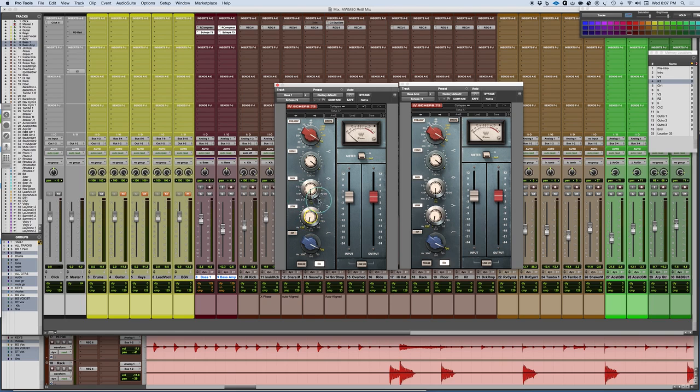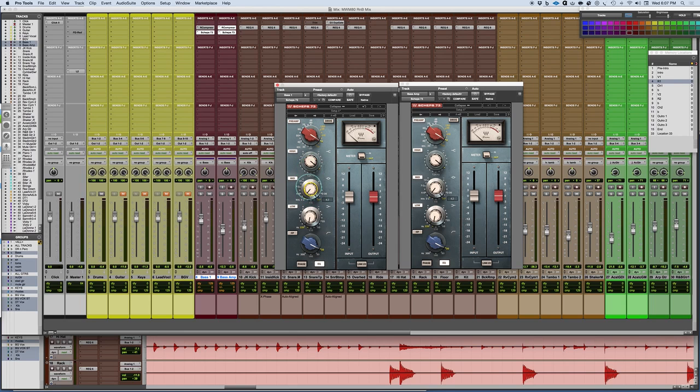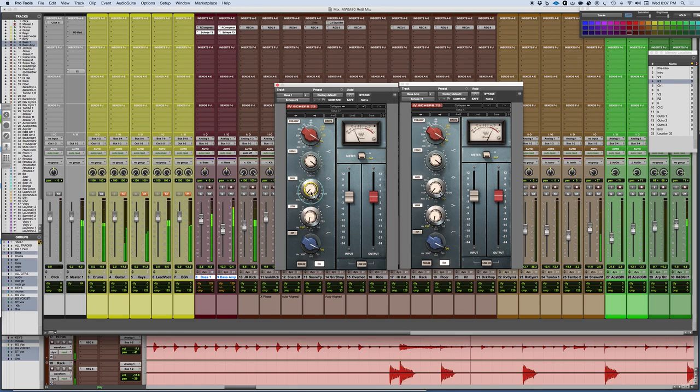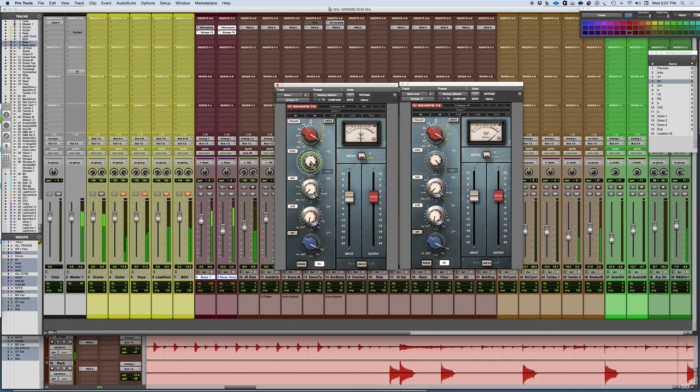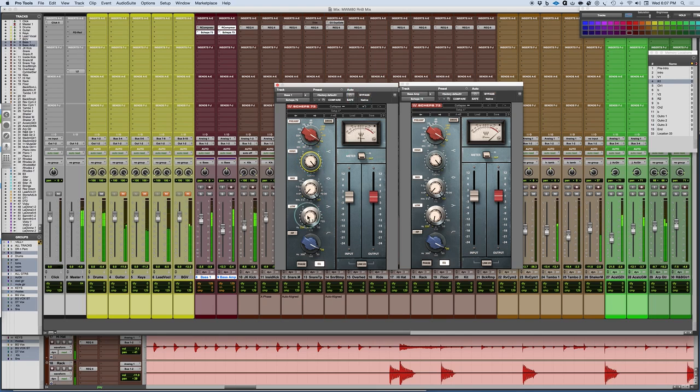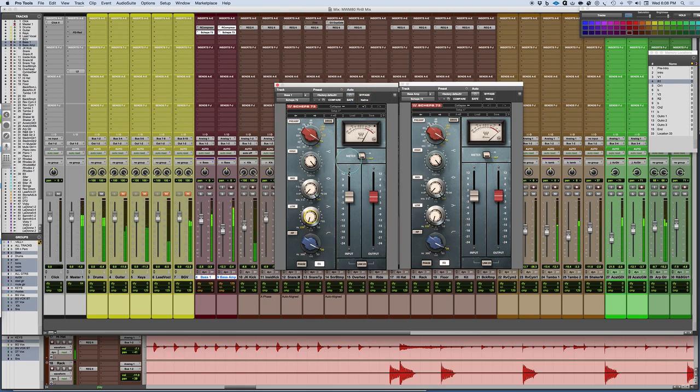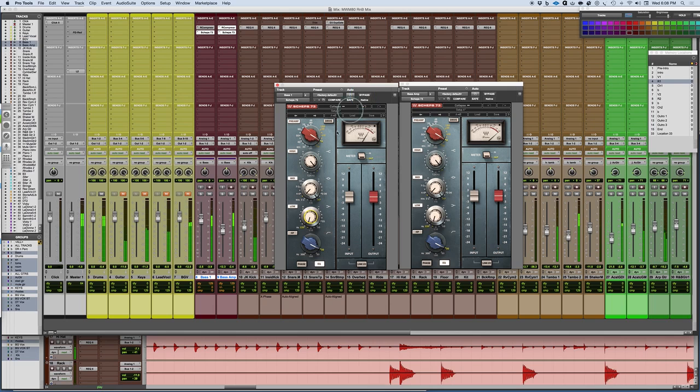I'm also going to do something that's very important: bringing up something in the upper harmonic. Usually somewhere in the 600 to 800 area. If I bring out a little bit of that, it'll bring in the note. I'm warming up the top because this edginess on the top actually makes the bass less distinguishable.